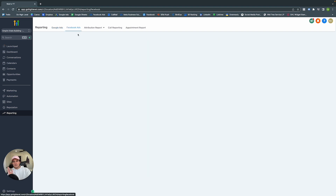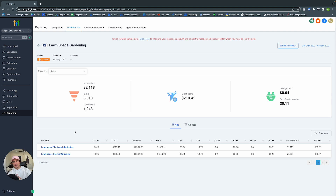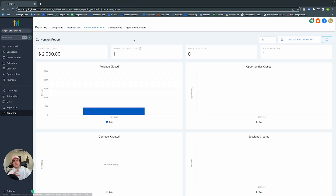Same thing with Facebook Ads — impressions, clicks, conversions — and you can dive into each campaign. The Attribution Report shows pipeline value, how many you've closed, how many you've lost. As we saw earlier, we closed and won, and that was worth $2,000 in our example.